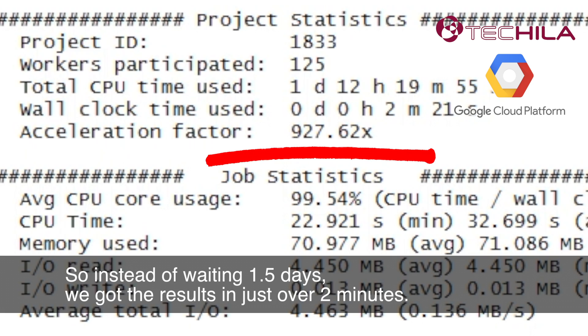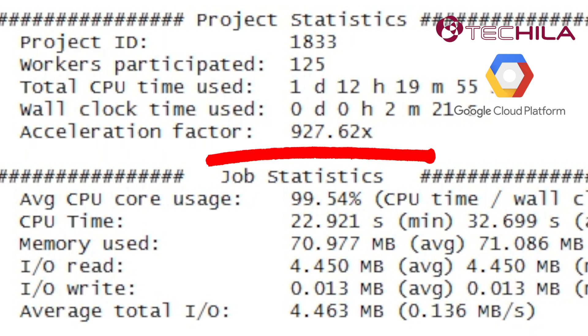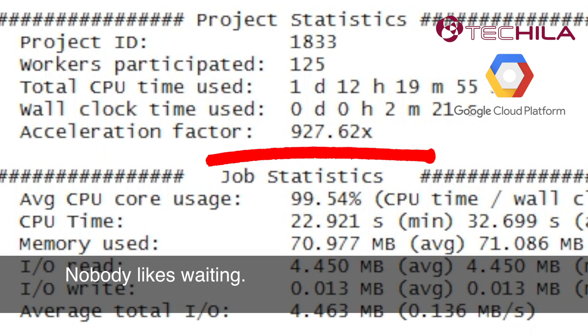So instead of waiting one and a half days, we got the results in just over two minutes. Nobody likes waiting.